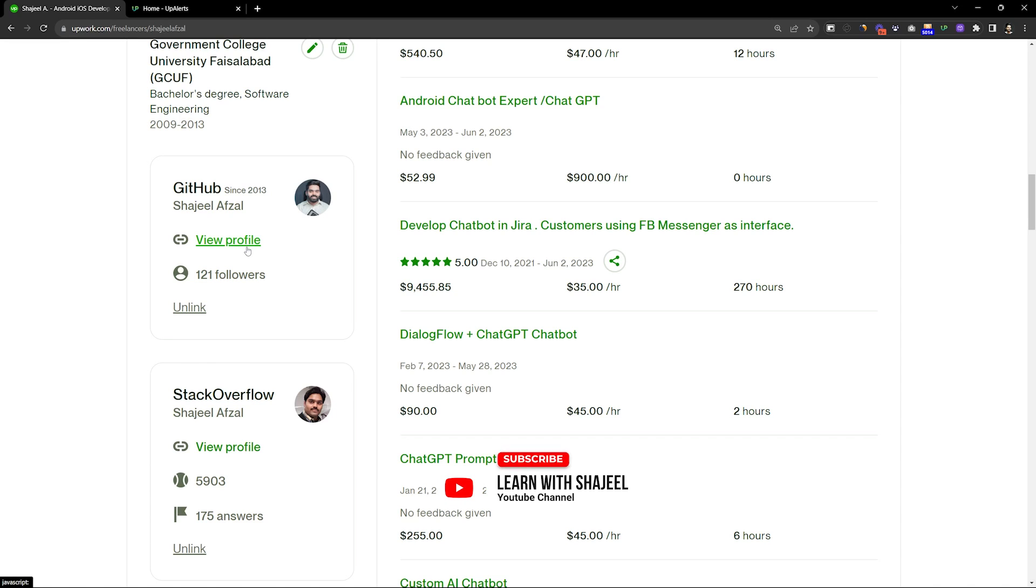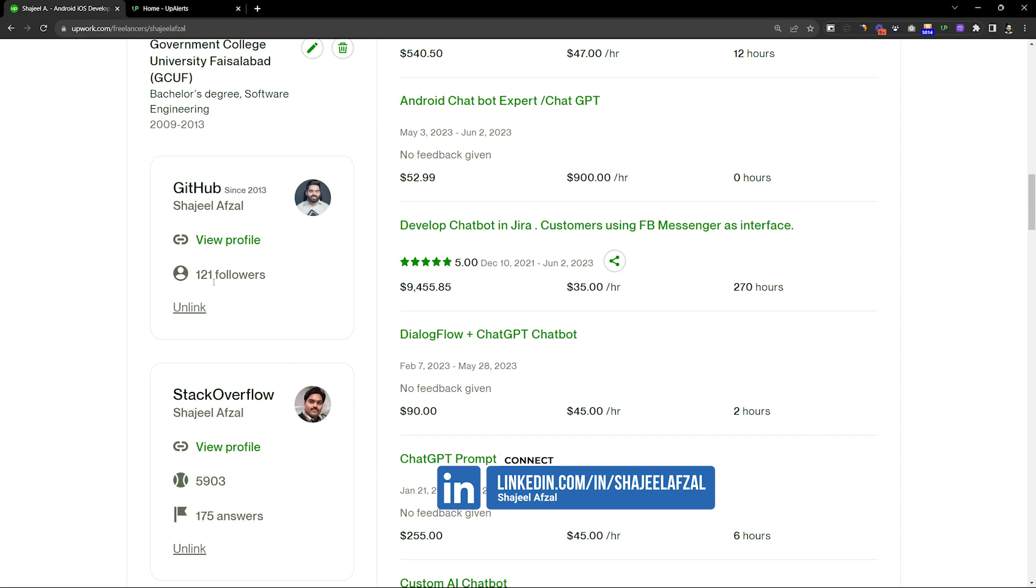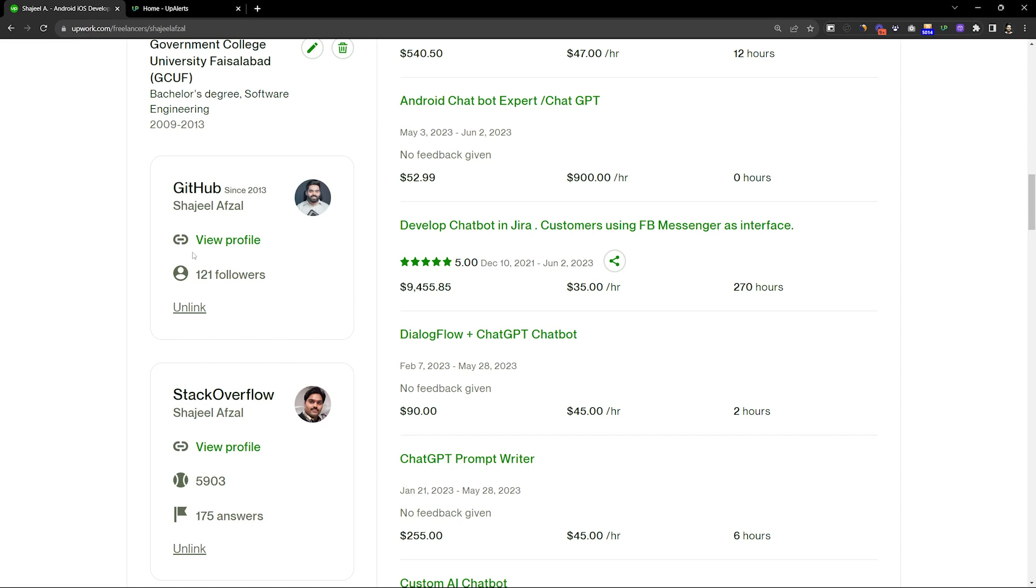the View Profile button has also been added and my followers on GitHub are also showing. So this is a new update. Previously it was not like that and GitHub was possible to do this, but this card was not visible.